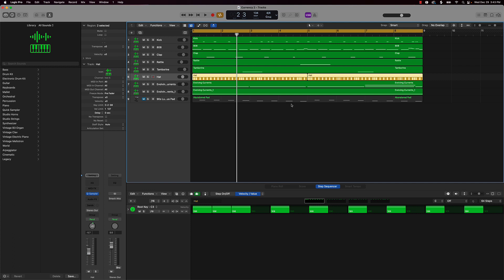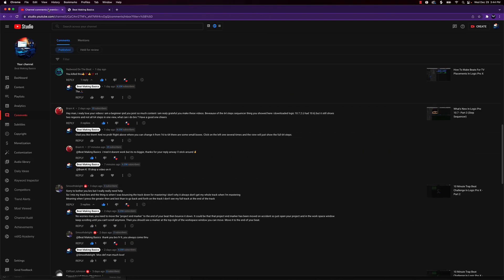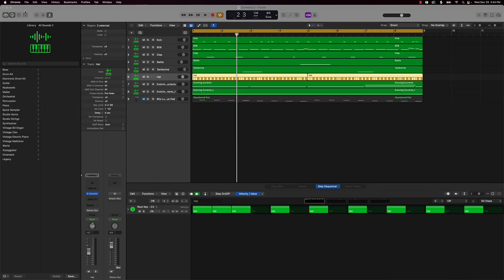Today we're actually going to be doing a viewer slash subscriber topic. We have Brom K here. He said, 'Hey man, really love your videos. I'm a beginner and you post so much content — I'm really grateful you make these videos.' He's asking about the 64-step sequencer. He downloaded 10.7.2 and he's not able to see the regions as one; instead he's seeing a bunch of different regions. So I'm going to explain how to be able to see the one region.